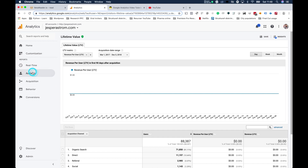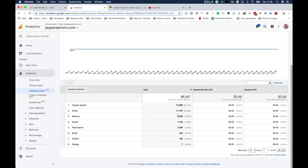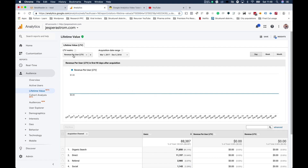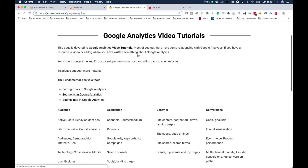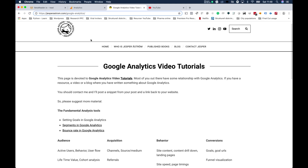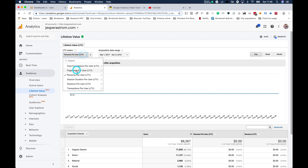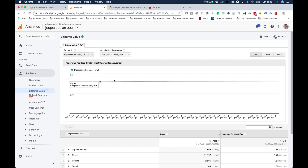The lifetime value tab lives under Audiences > Audience Lifetime Value, and you can have a look at the lifetime value of your visitors. I haven't set up revenue yet on this website — it's the one where I run these tutorials that I'm just now building up to start pulling some traffic.